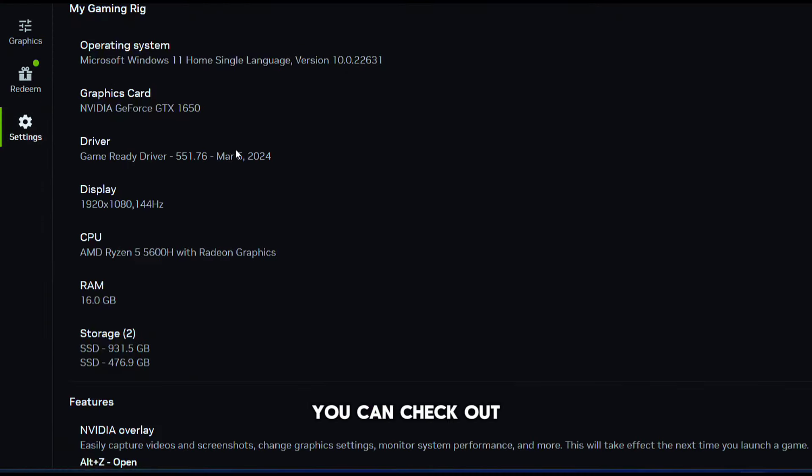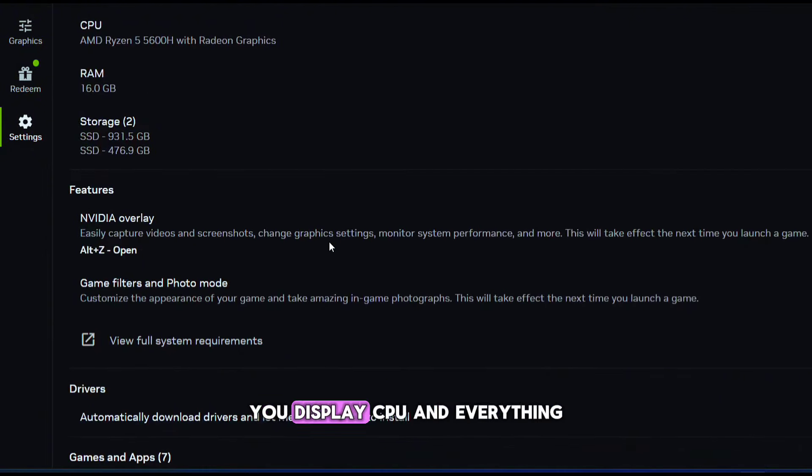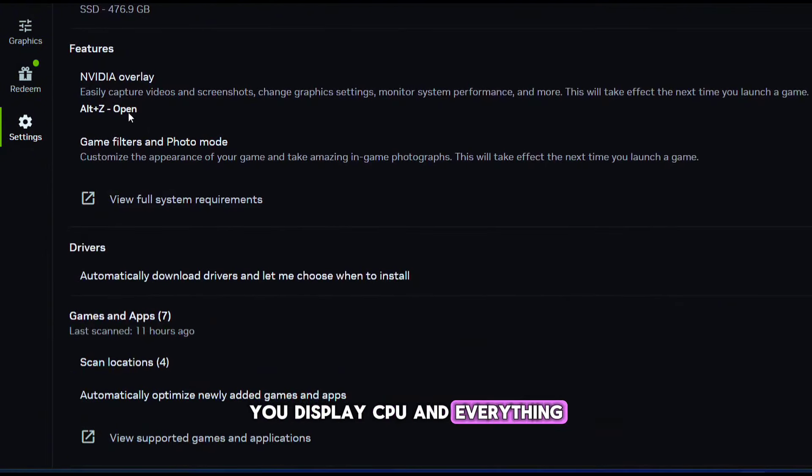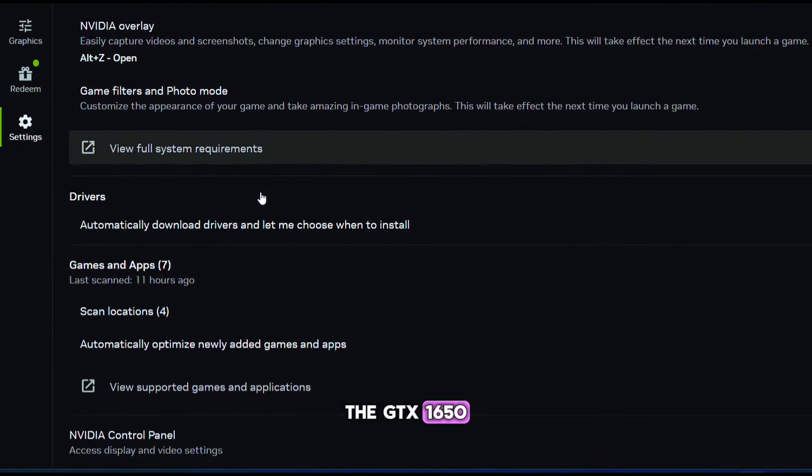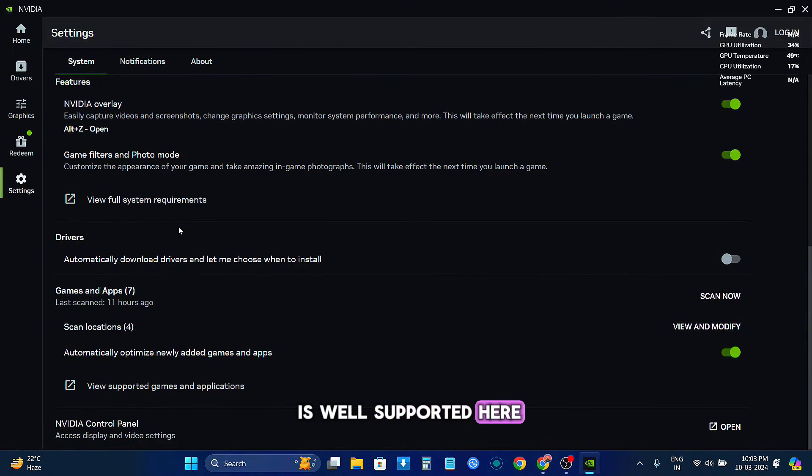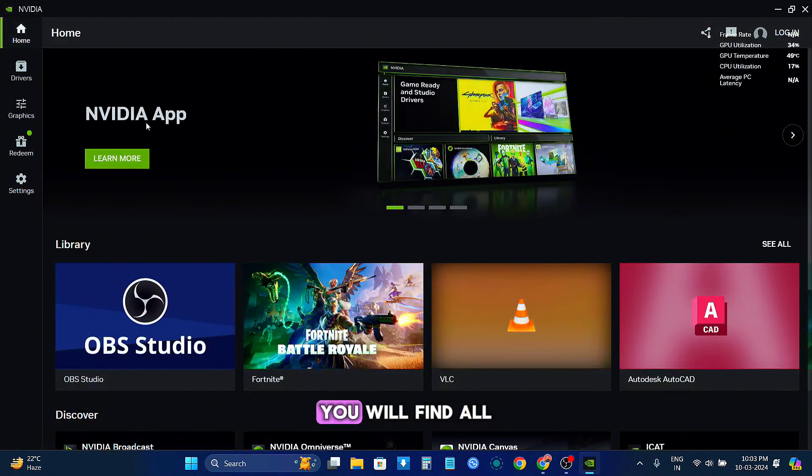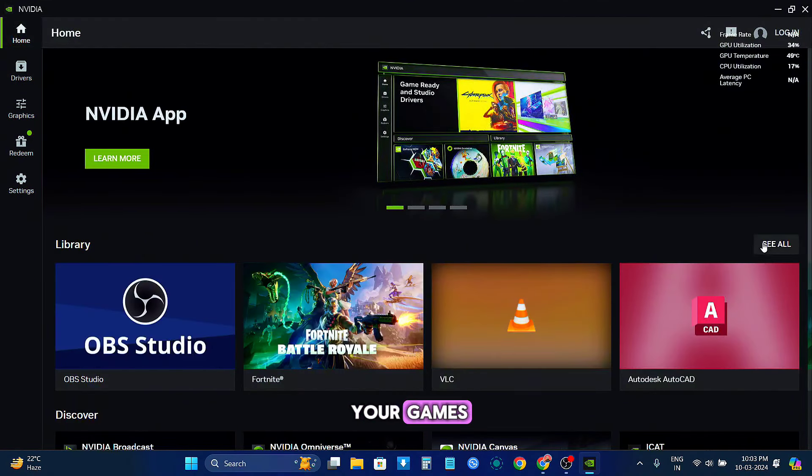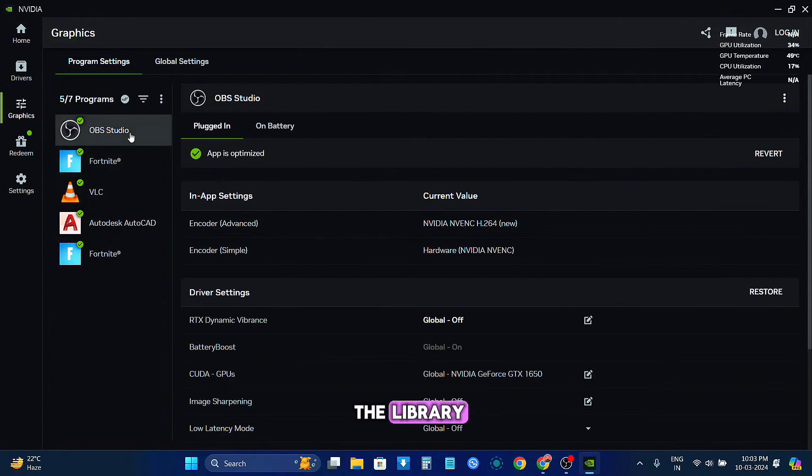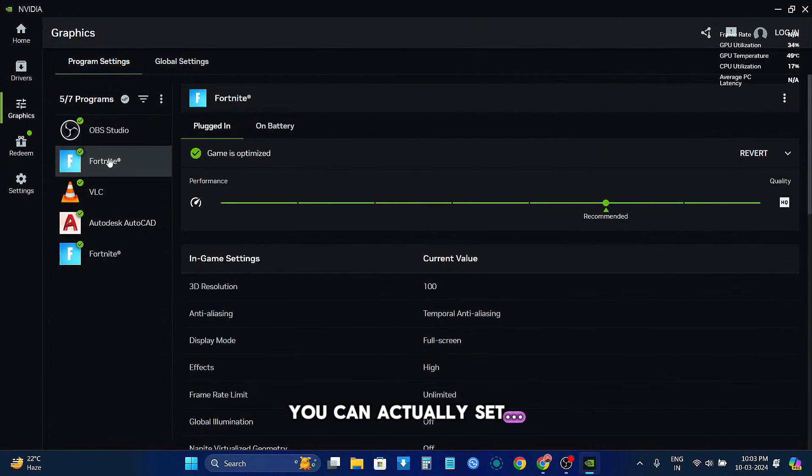You can check out all your system information from here—the display, CPU, and everything. I have the 1650, the GTX 1650, and it seems like it is well supported here. Now in the home page you will find all your games that are listed in the library, and for individual games you can actually set the settings.